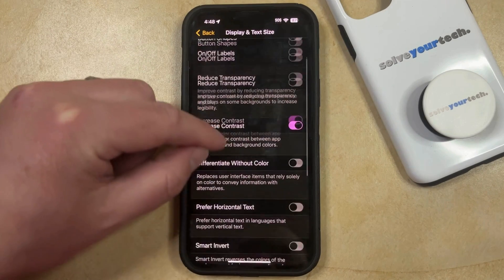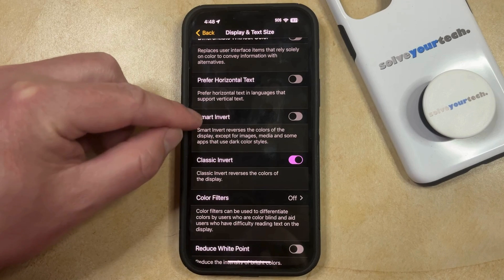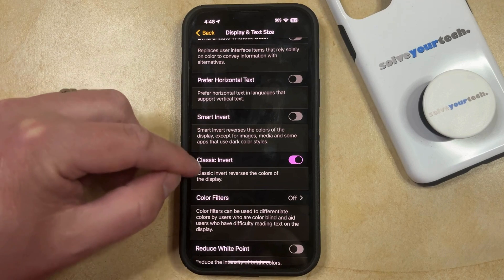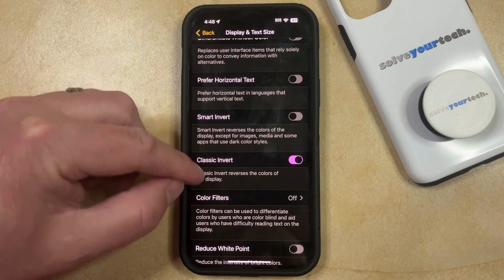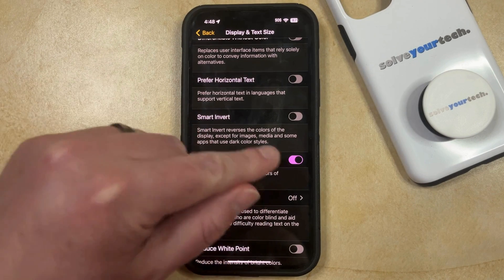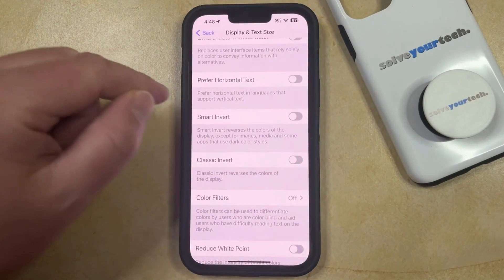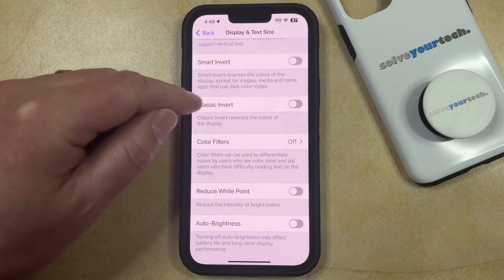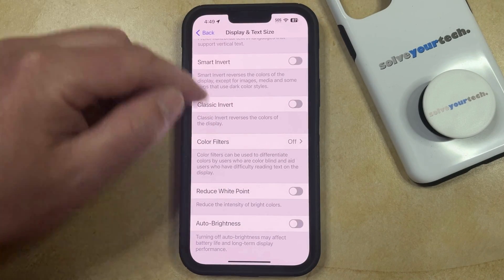Then you can choose Display and Text Size from this menu, and scroll down until you find Smart Invert and Classic Invert. Depending on which of these options is turned on, simply tap the button to the right of it to turn it off, which should take you back to the default color layout.